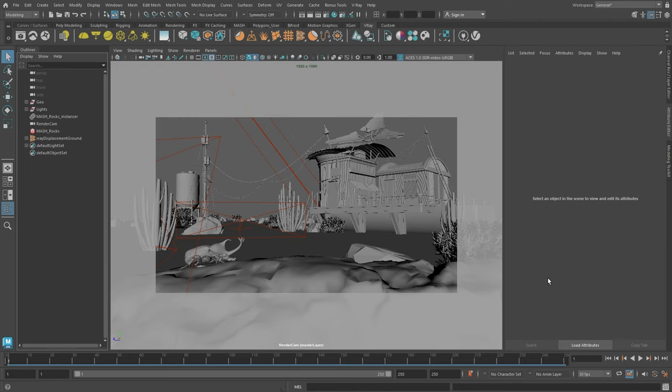Hello, and welcome to our Beginners series for V-Ray for Maya. In this video, we are going to take a look at the rendering process for animations. Take a moment to download our project files linked in the video description so you can explore the scene in your own time.